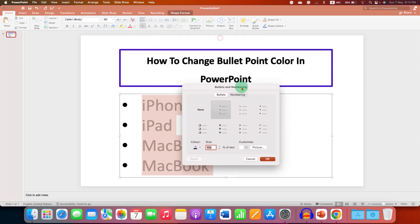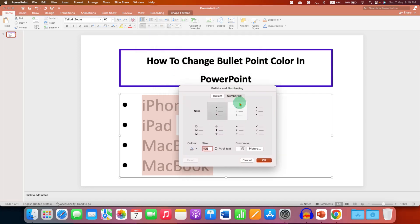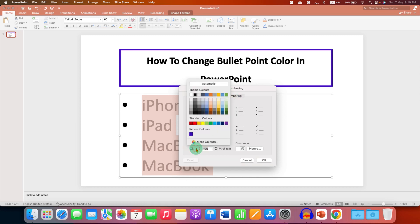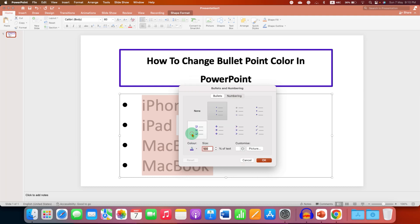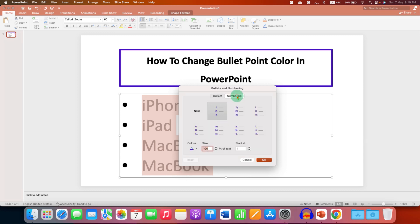You will see this window. Now under this window, you will see the color option. You can click on the color dropdown and select the color of your choice, and you can see the color preview here. If you are giving numbering, the numbering color will also be changed.